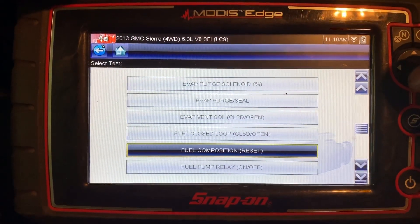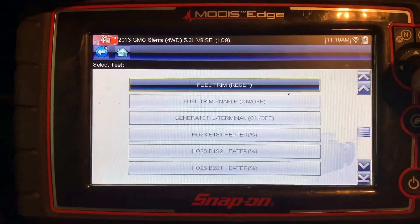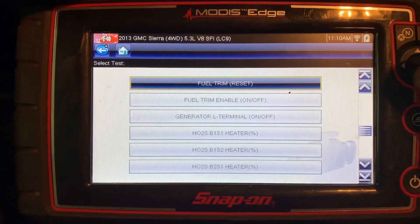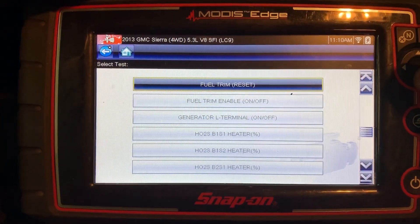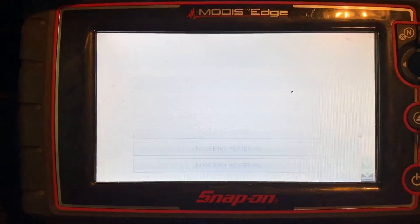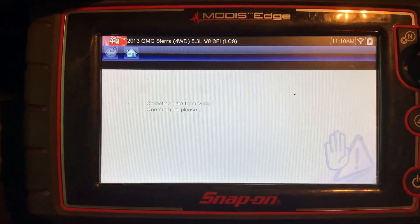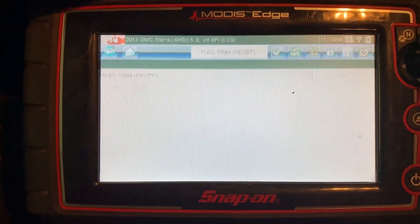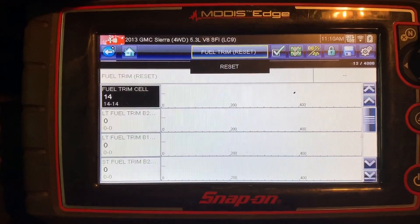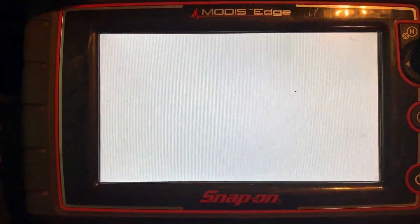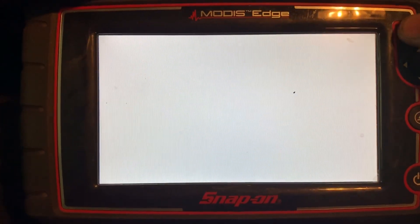Then I'm going to want to reset the fuel trims, because we don't want it to pull away 25% fuel once that composition is reset. We want it to relearn the proper fuel trims on the next drive cycle. Reset that as well.